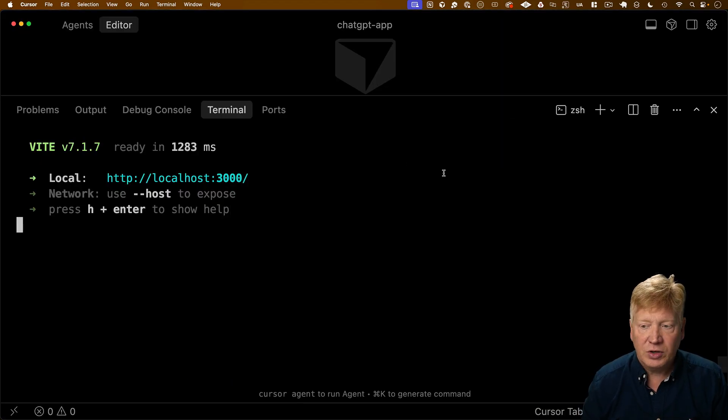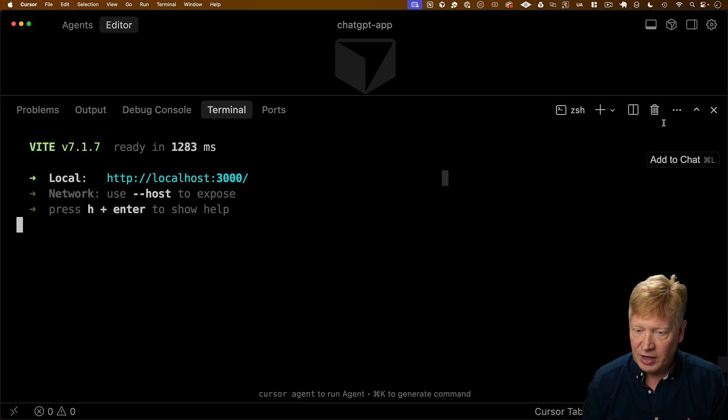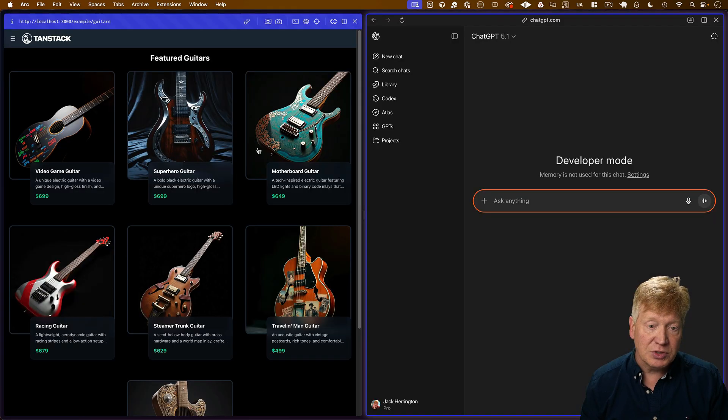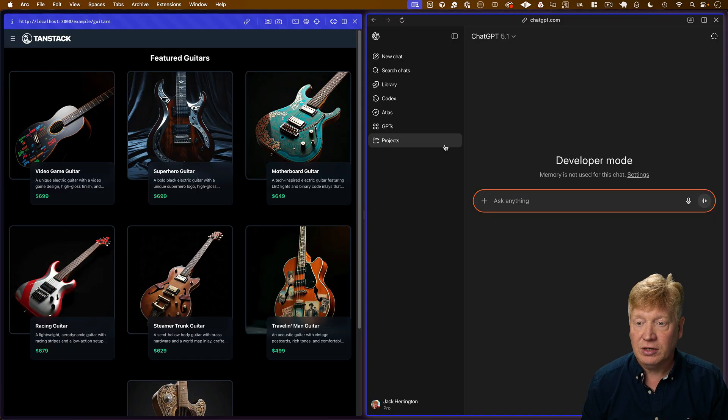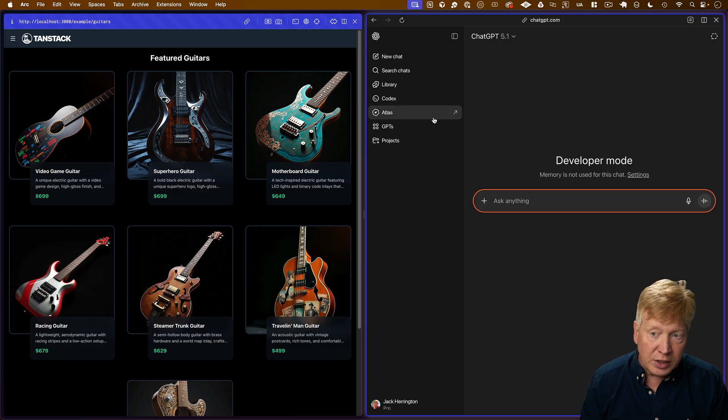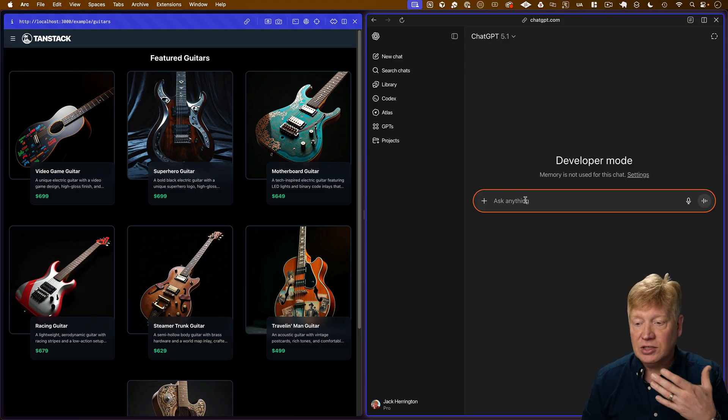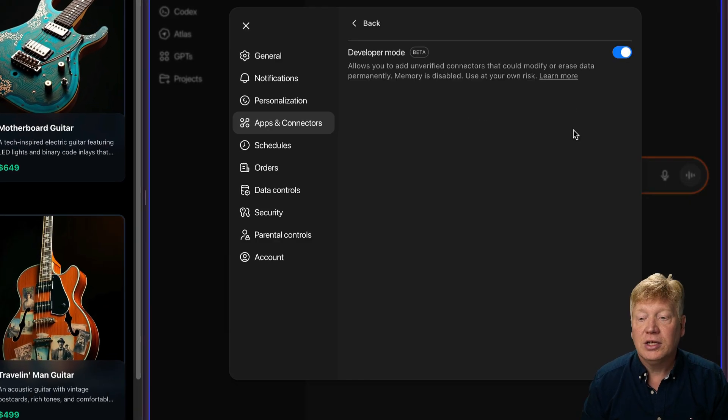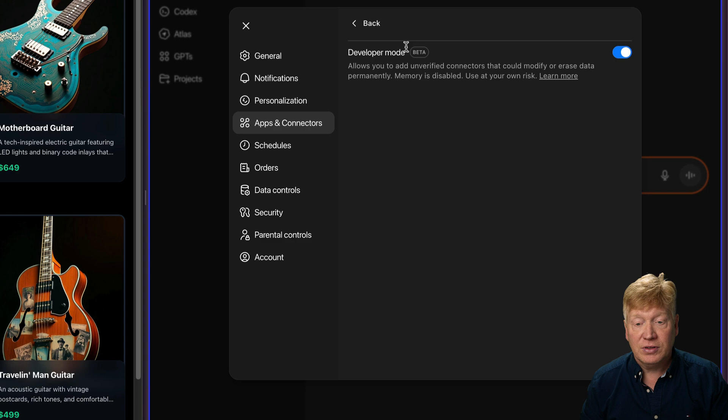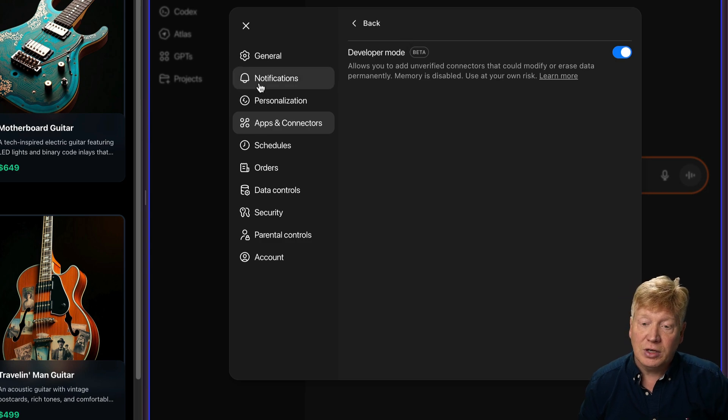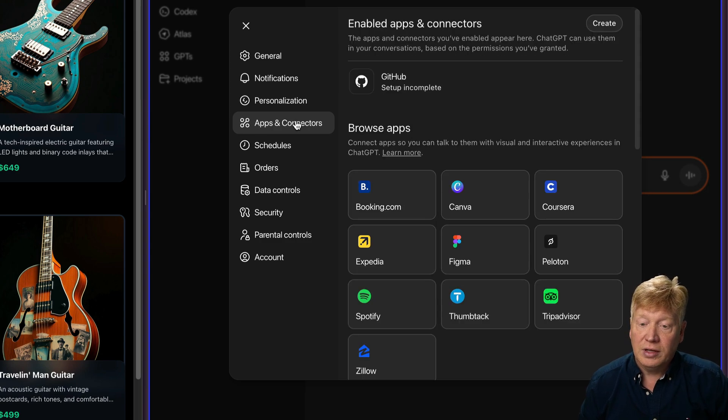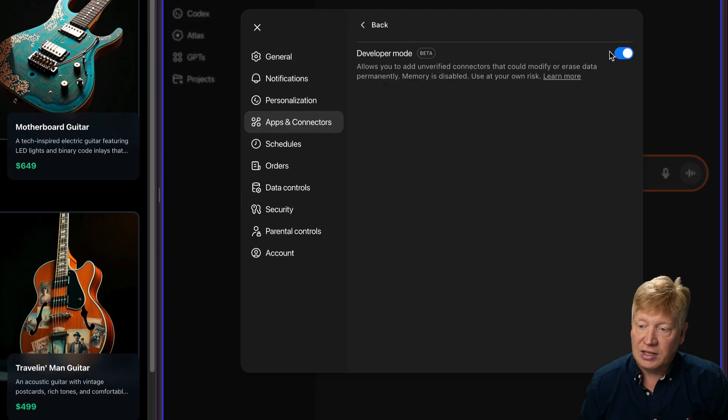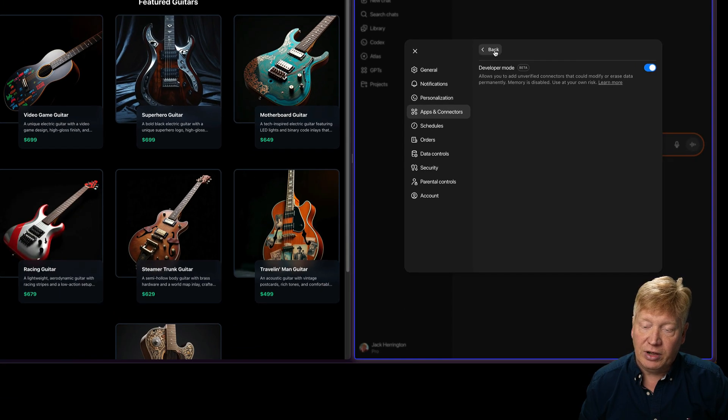All right, over in cursor, we've got our code up and running on localhost 3000 and that's what we're seeing over in the browser over here. We have no integration currently with ChatGPT, it's just currently in developer mode. You're going to need that for this. To find that setting, you want to go to apps and connectors, then down into advanced settings and finally into developer mode.